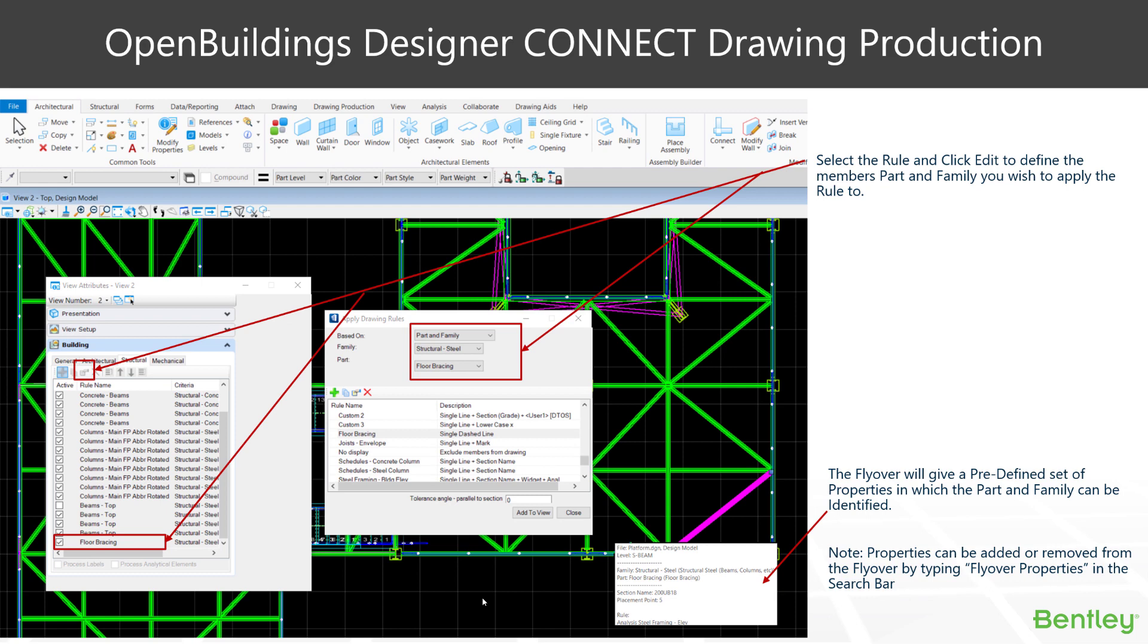We typically, more often than not, base the rule on a part and family criteria. However, there are other options there. Things to consider as well is the new advanced flyover options, which tell us which rule is being applied to what object when we hover over them.